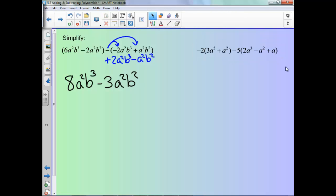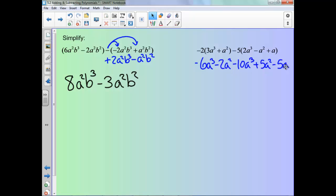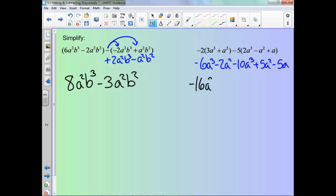On this one it's the same idea, but we have to distribute to both instances now, so we'll do that first. And now we just combine our like terms — combine our cubes, they cancel out, combine our squares, and we're left with that result.